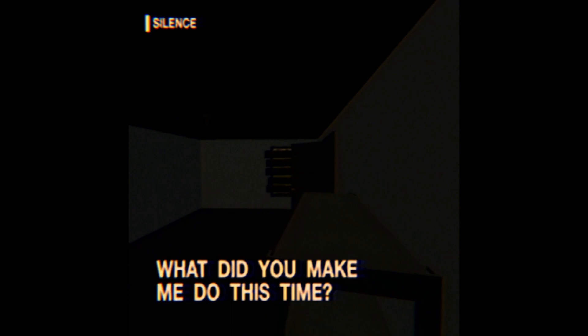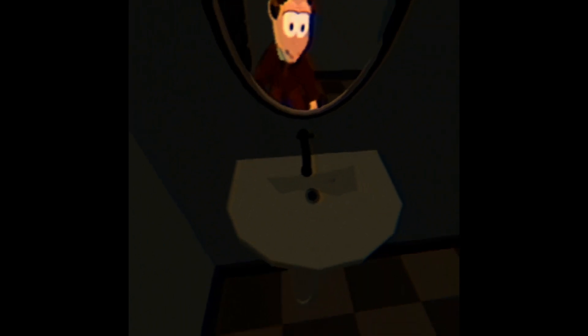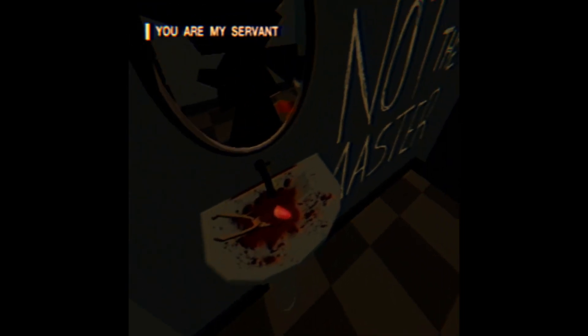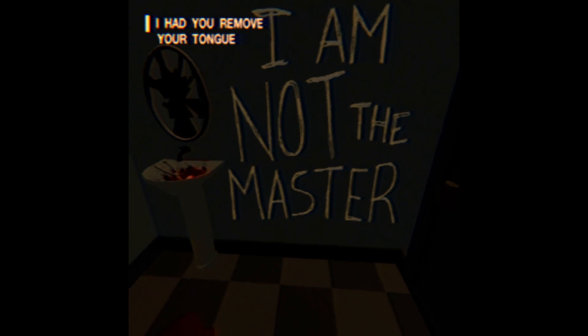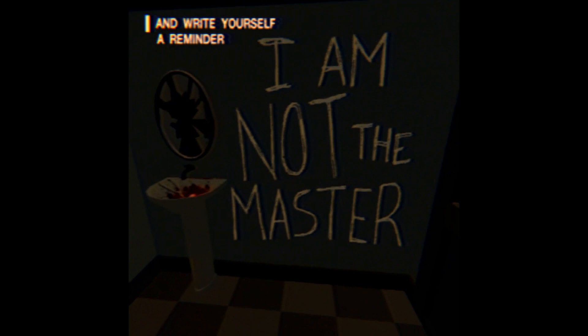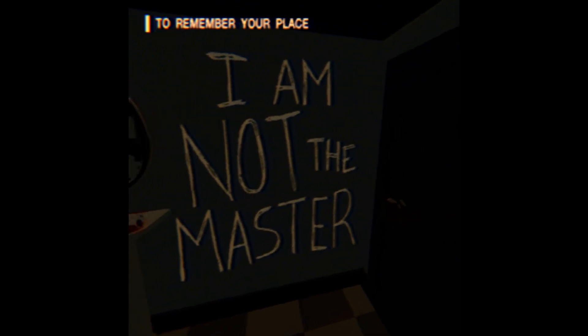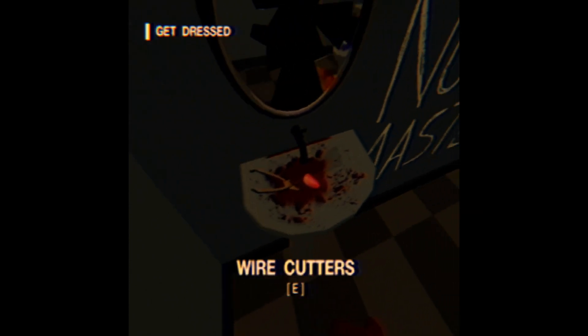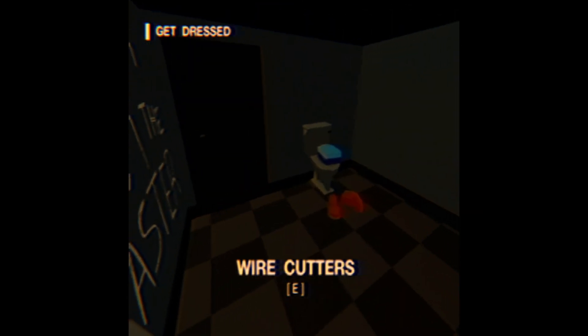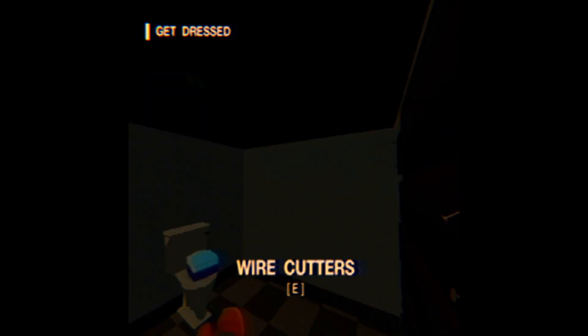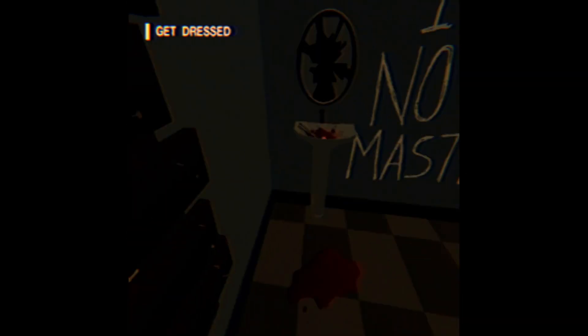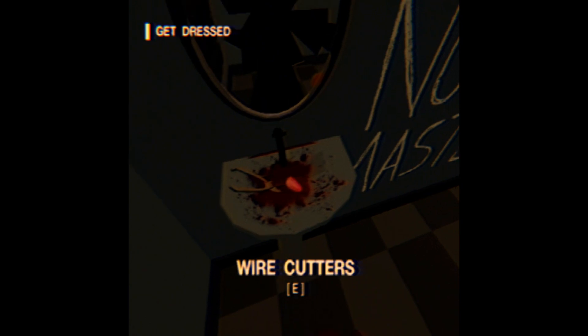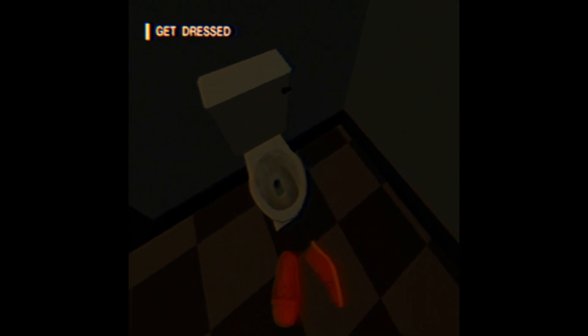The voices in my head are getting to me again. What's going on? You are my servant. You will not question your master. I am not the master. I had you remove your tongue. Excuse me, why would you? Wait, is he inside my body? Is that why he can control me, he's in my head? That was just a dream. Is that what's happening?